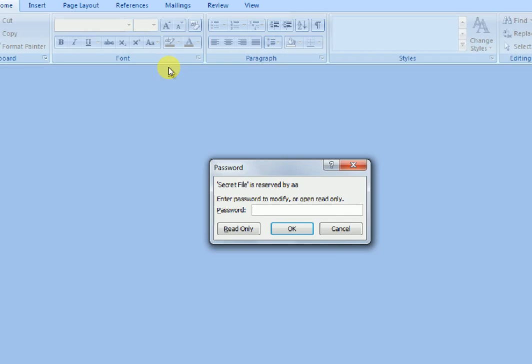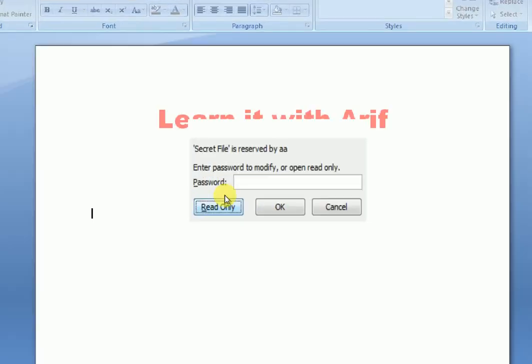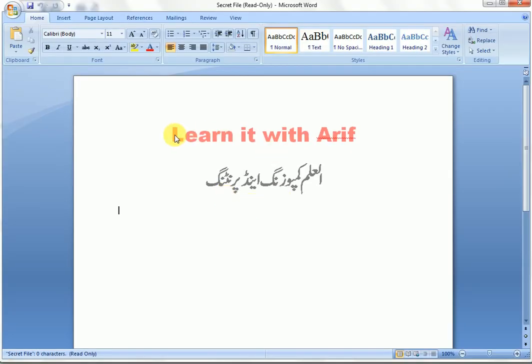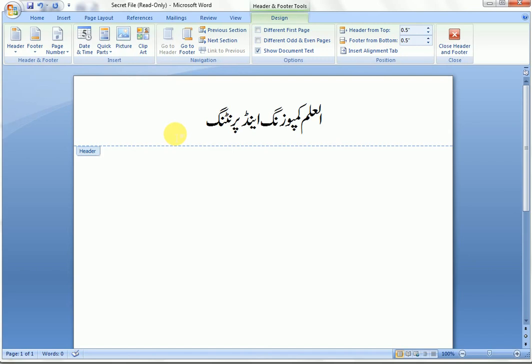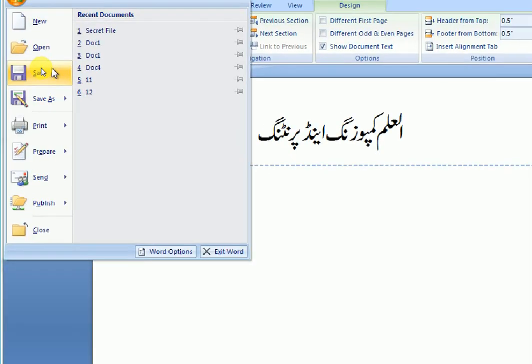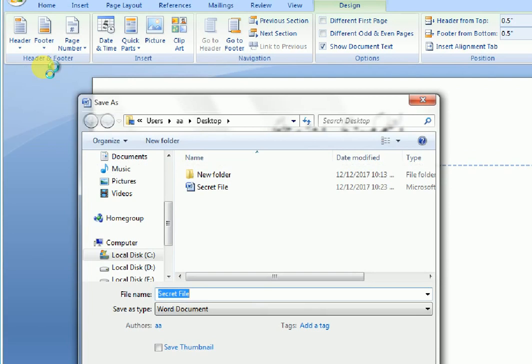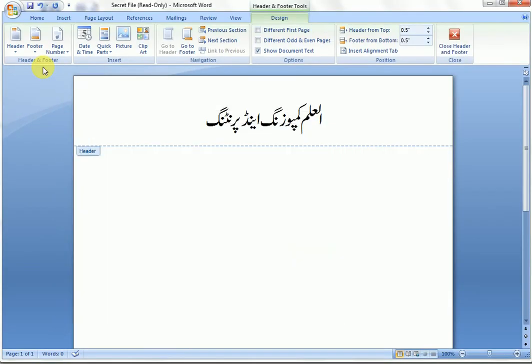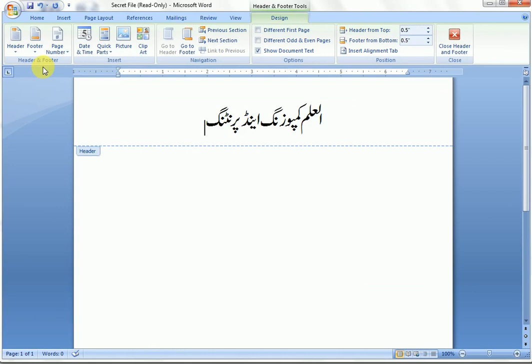Let's open the read-only file. Now let's try to make a change in the file and try to save it. A Save As dialog box opens. So this file refuses to save changes. If someone tries to change and save this file, it will not accept it — it will open the Save As option to save the file in any other location.